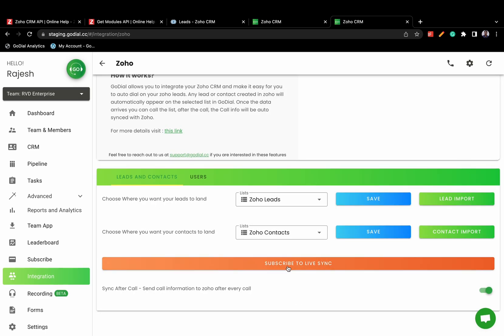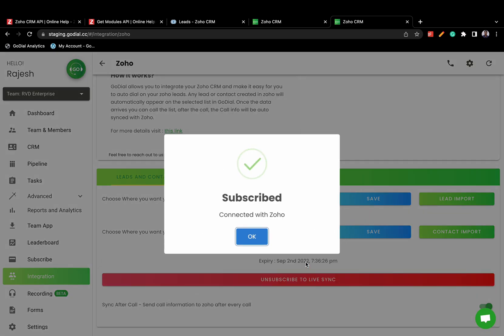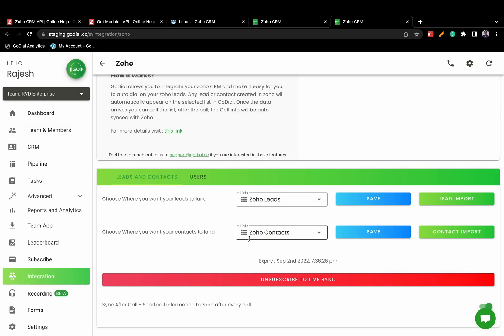To ensure that new leads or contacts are automatically added to GoDial, click the Turn On Live Sync button.